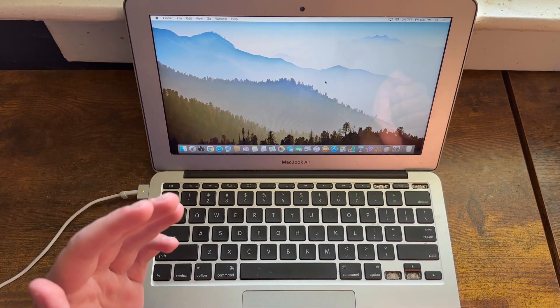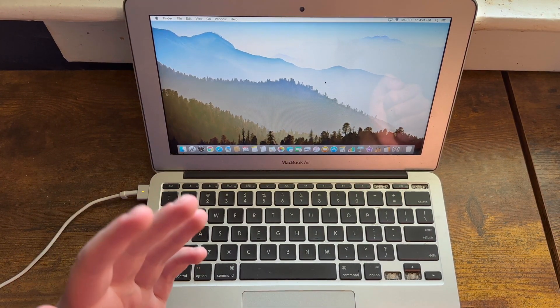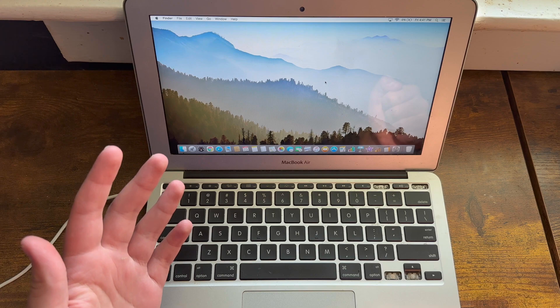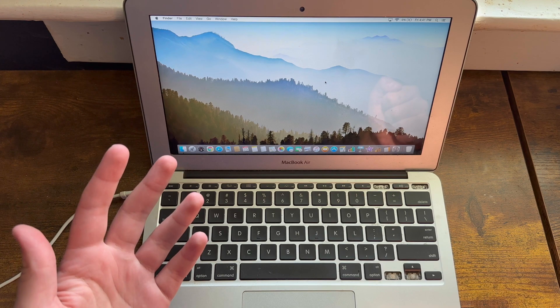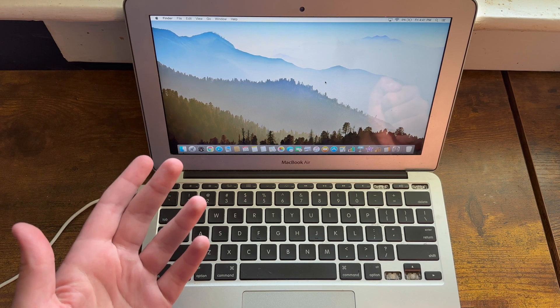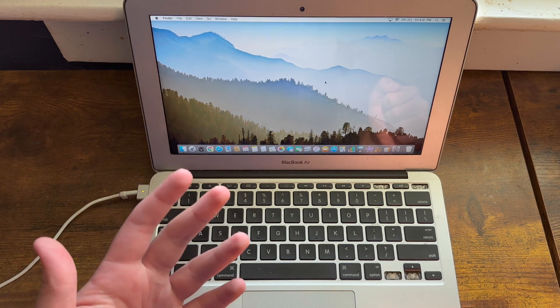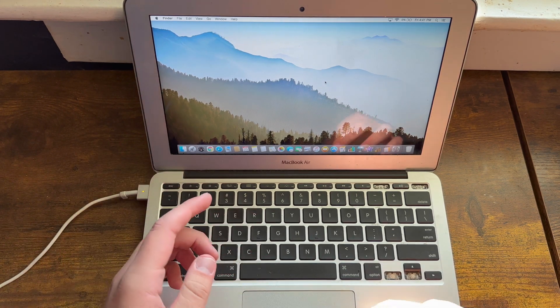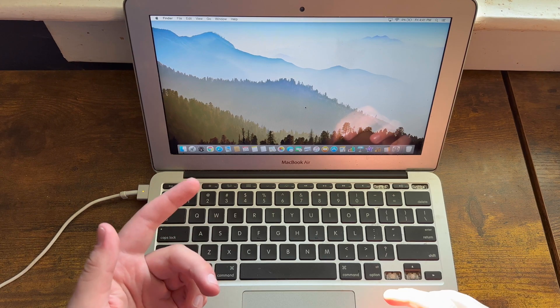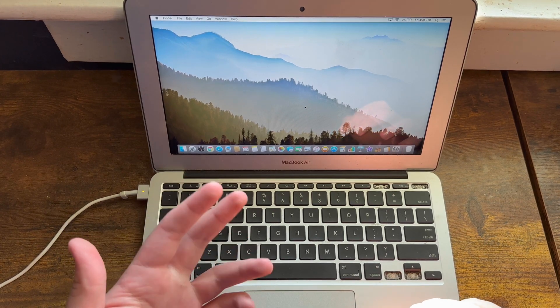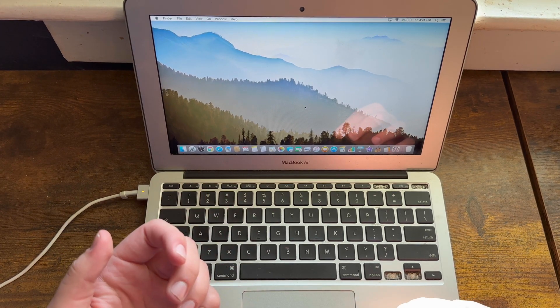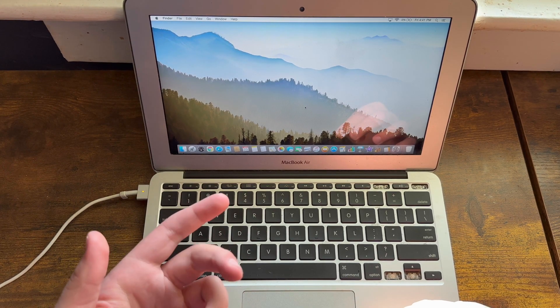Everyone remembers back when iOS switched from a skeuomorphic design, or a more realistic looking design rooted in the real world, to basically this flat looking modern design that we still partially have today in iOS 7.